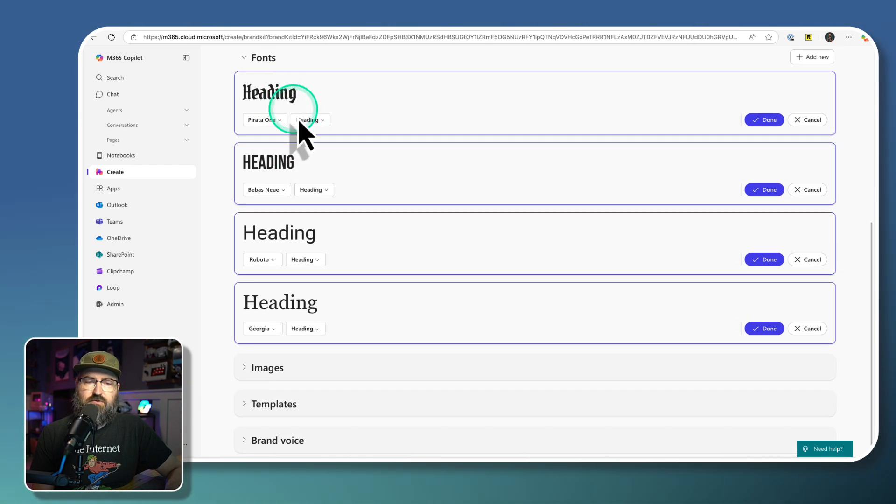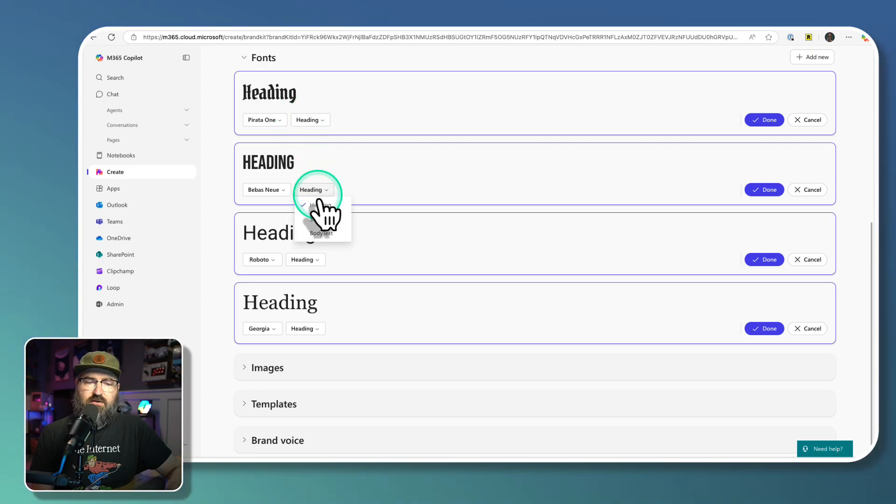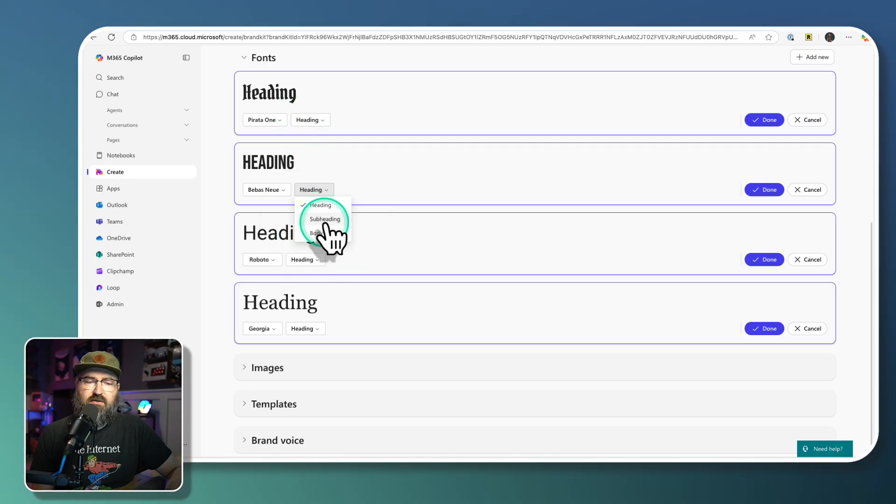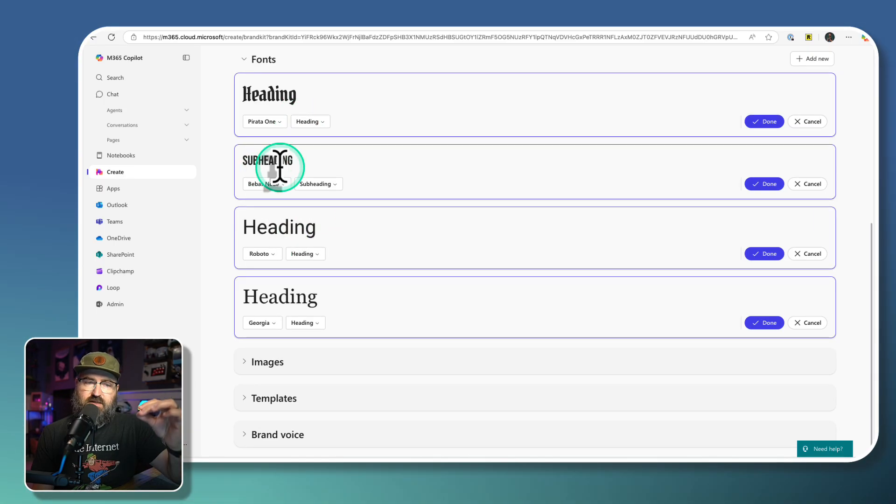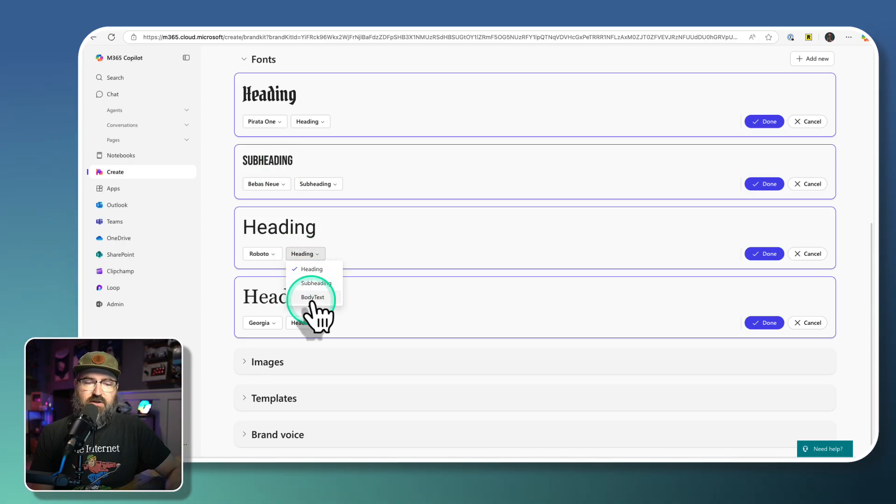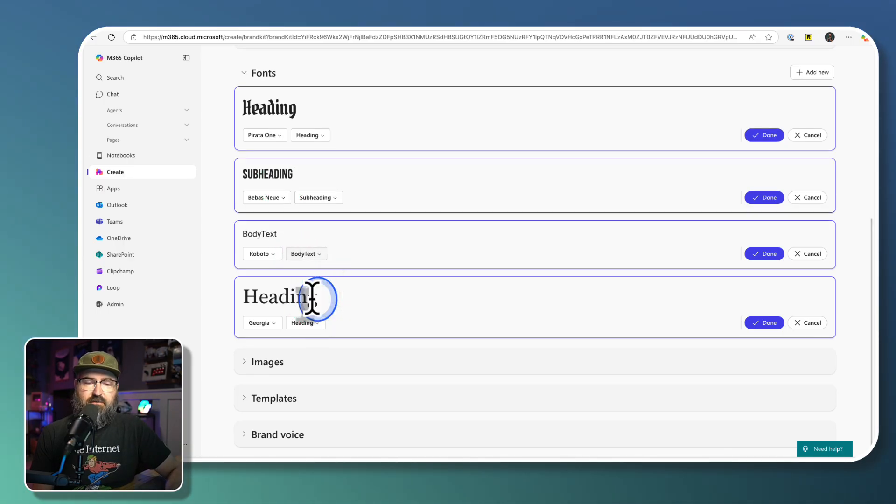So that's where this drop down comes into play right here for the fonts. So the first one is a heading. The second one, we're going to select a sub heading right here. So that makes it a sub heading.